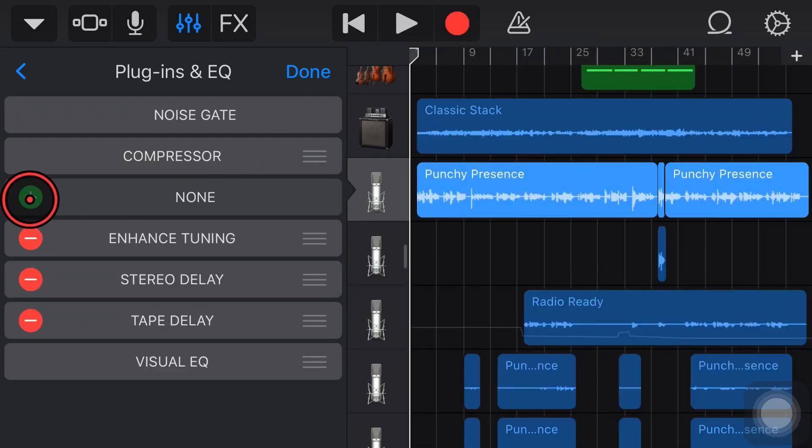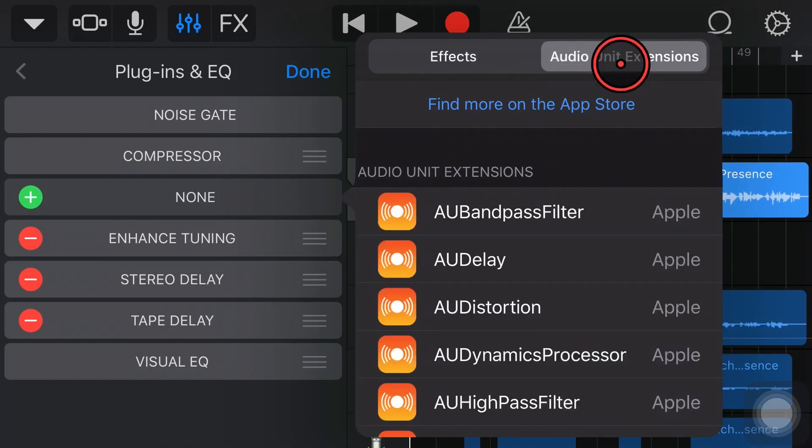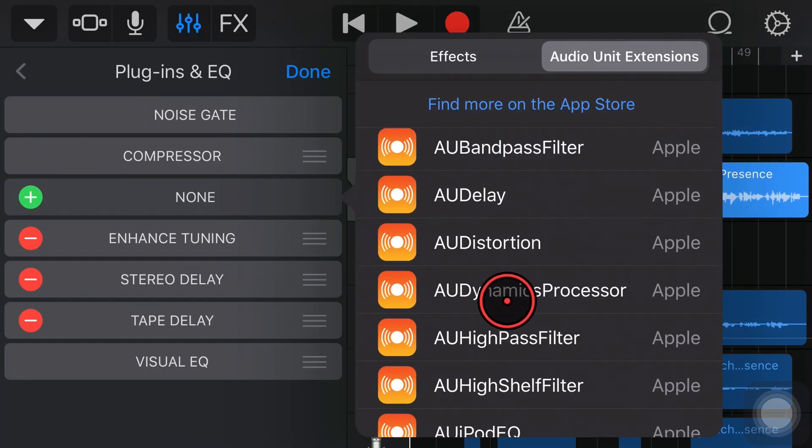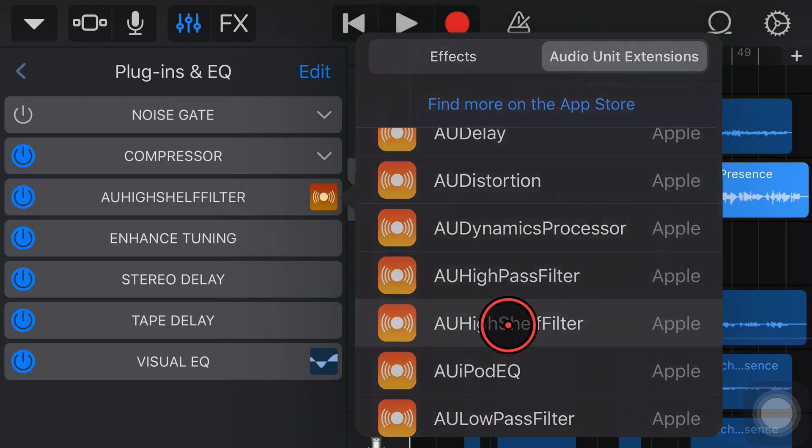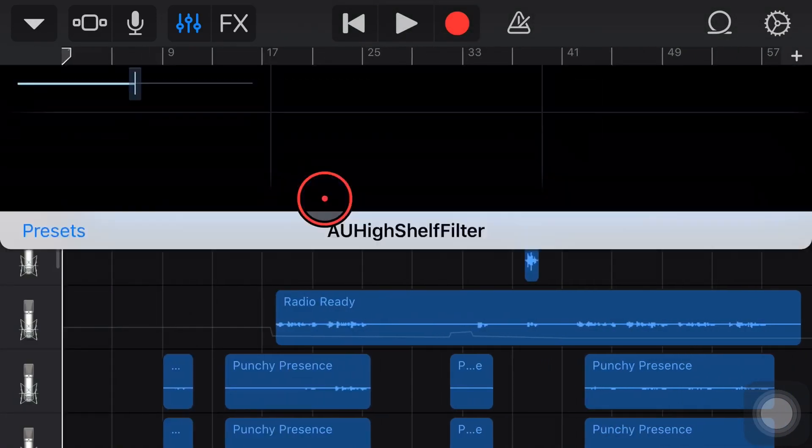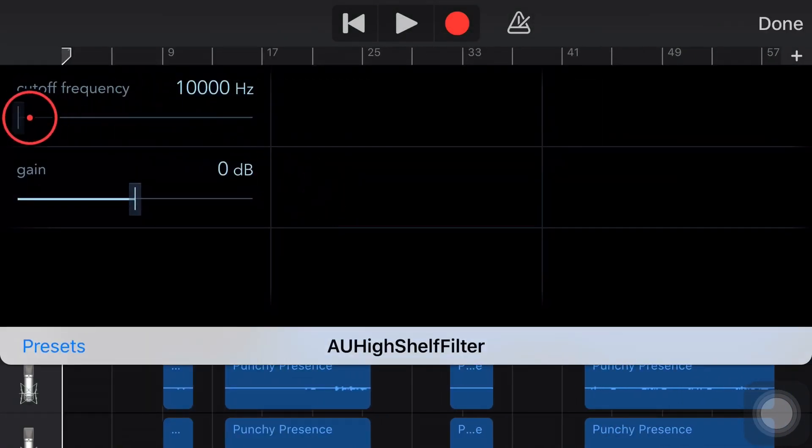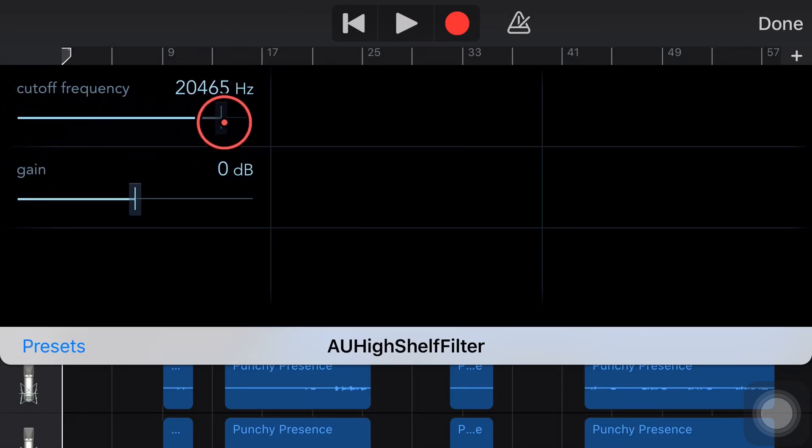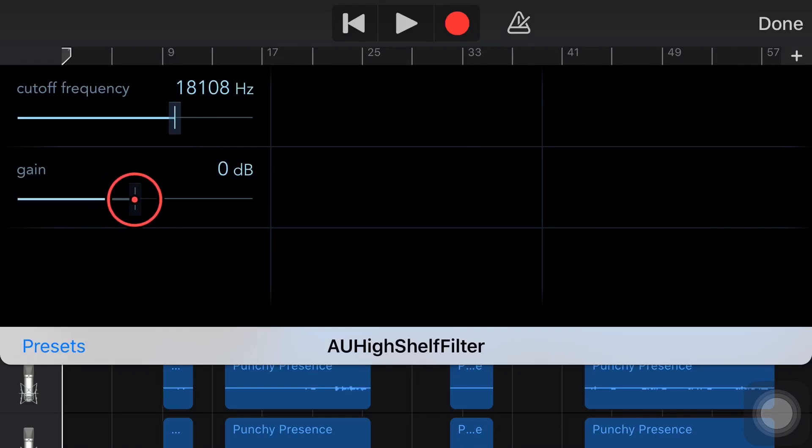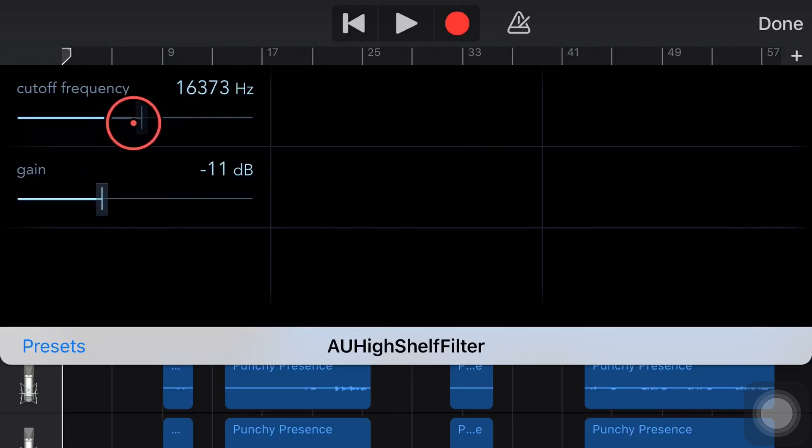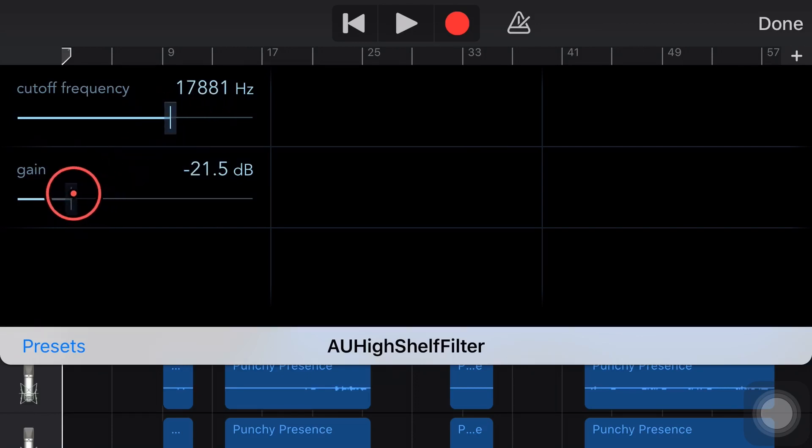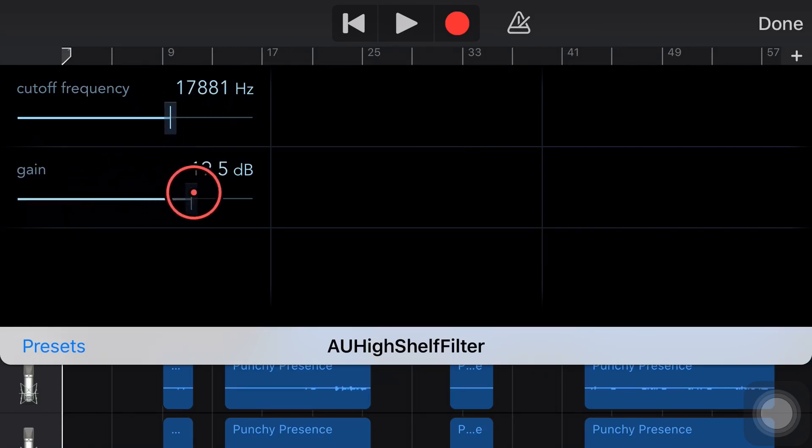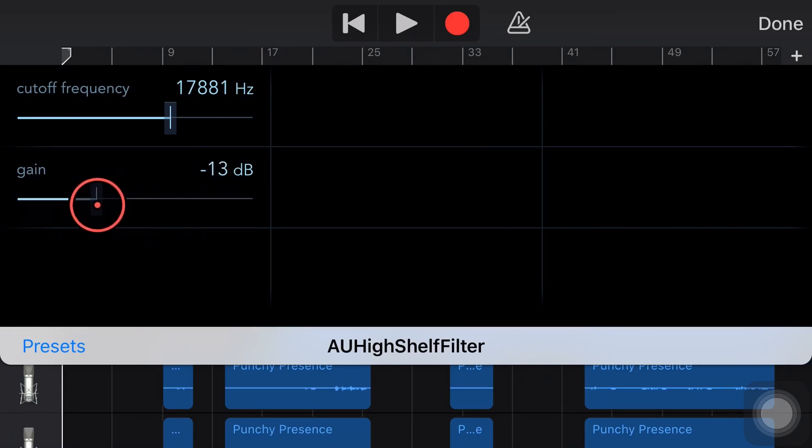So a High Shelf Filter is a type of EQ or equalizer that will put a shelf at a certain frequency. We come in here to the High Shelf Filter, we insert the cutoff frequency with the first setting, and then we decide how much gain we want to add or reduce, because a shelf can increase the gain from a certain frequency, or reduce it. If we want to increase the gain, we dial the gain up like so, or if we want to reduce it, we drop it down like that.